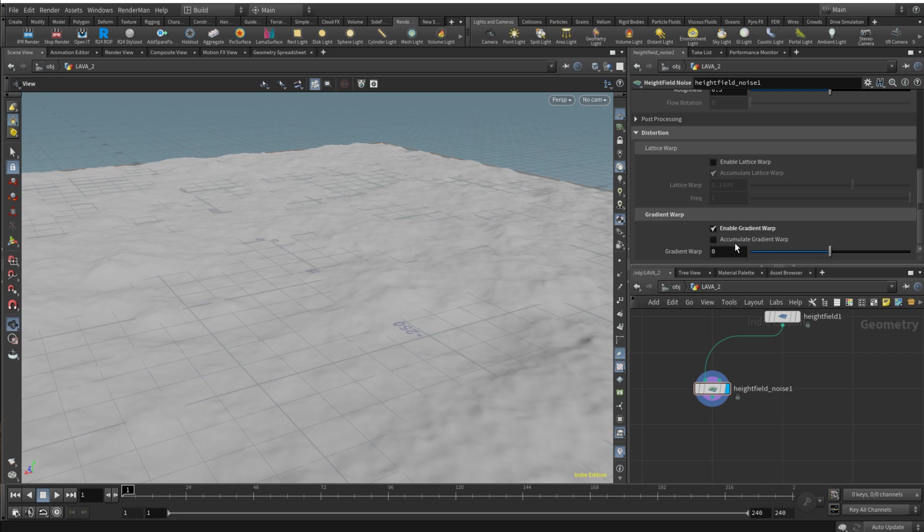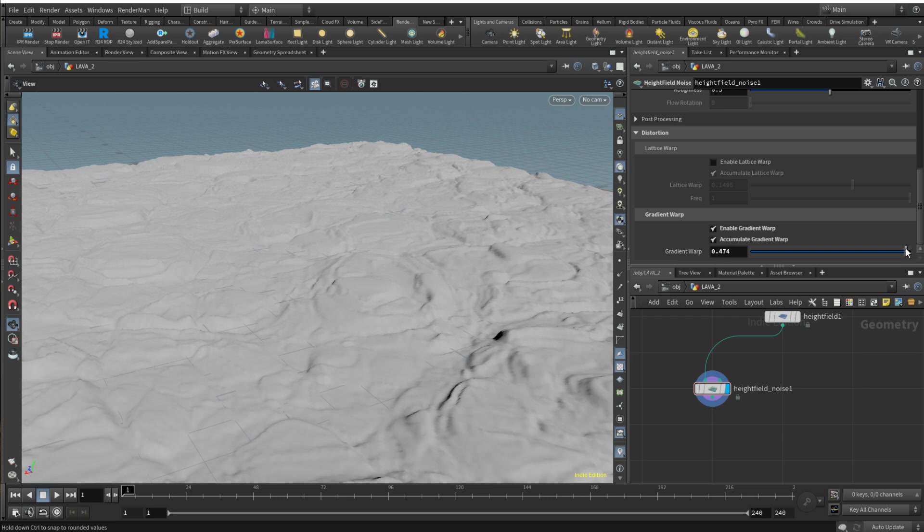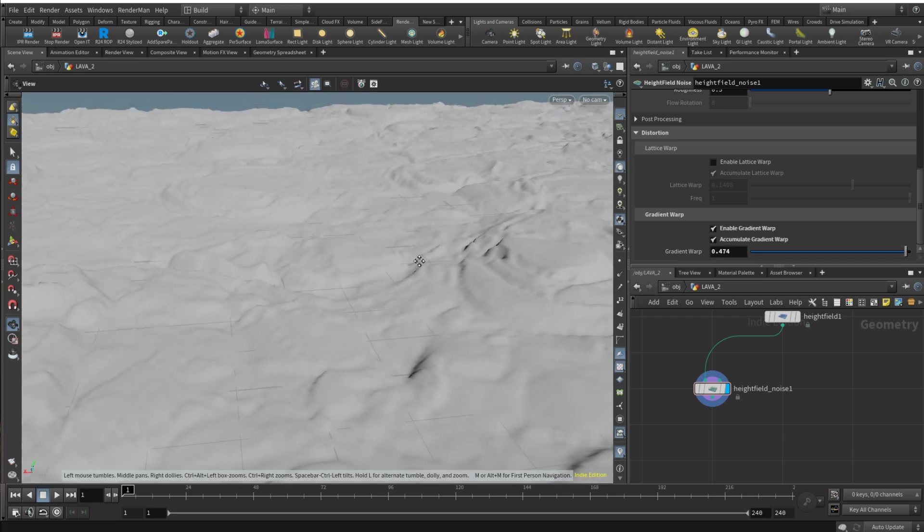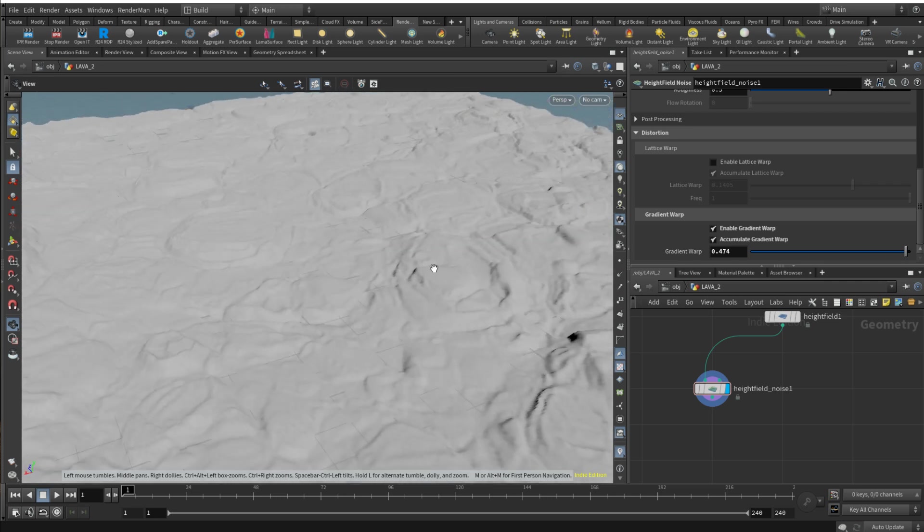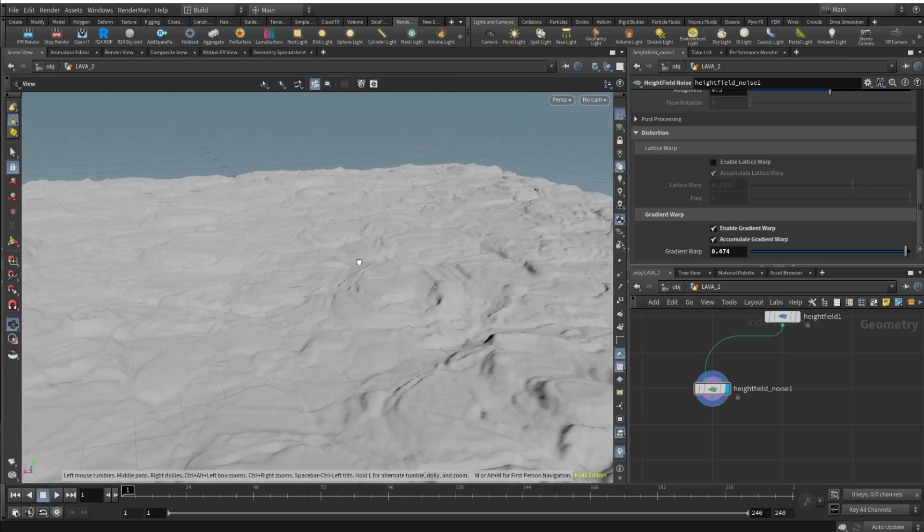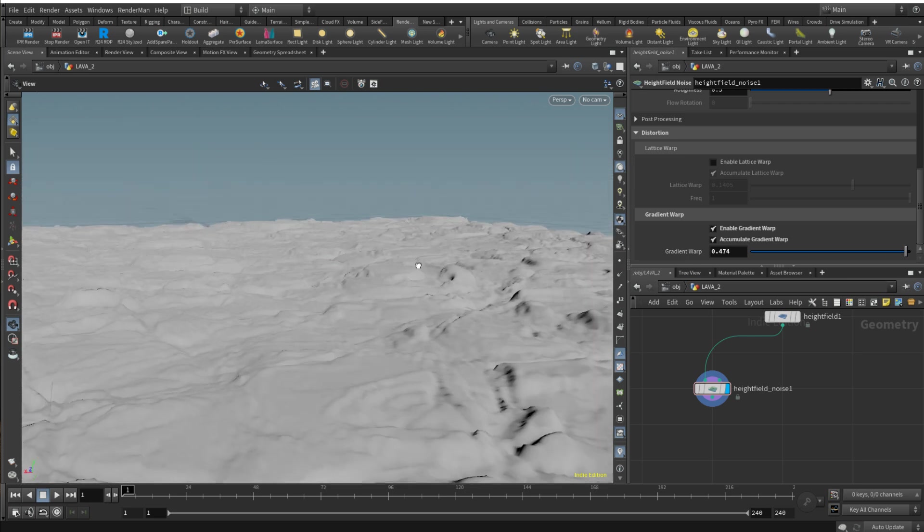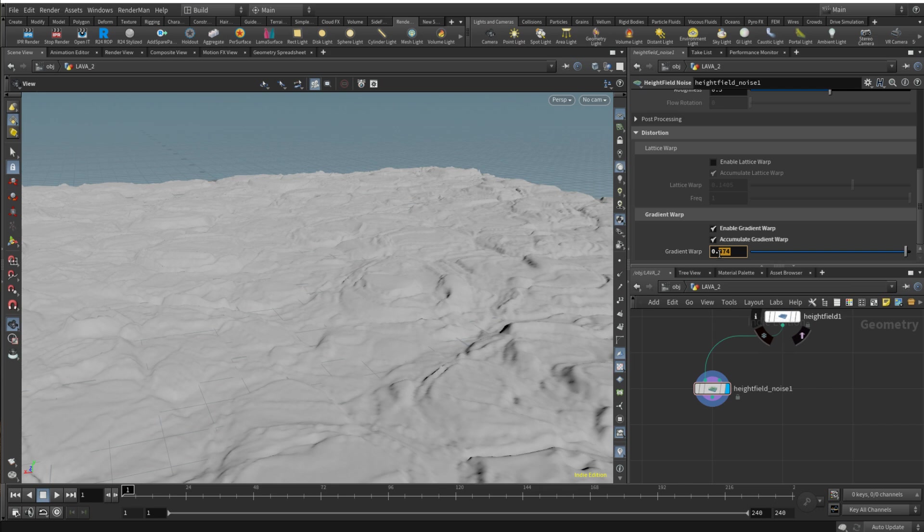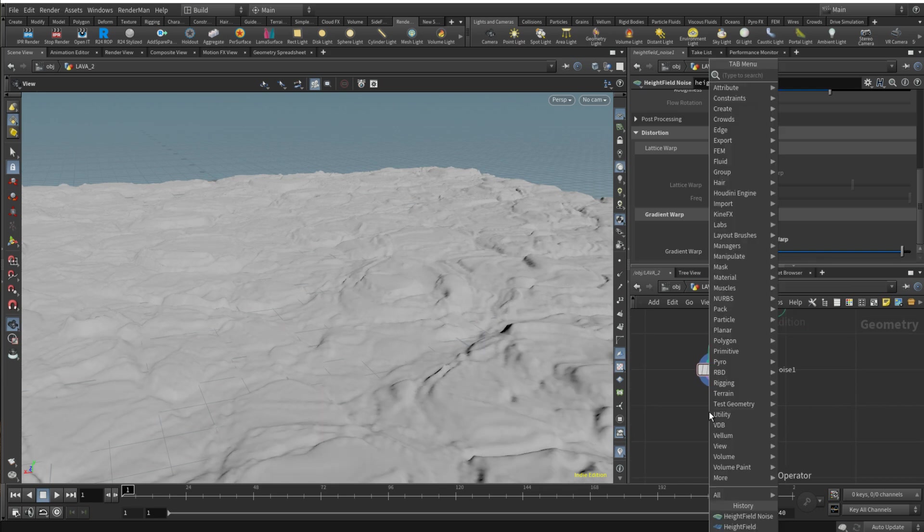And then the trick is go down to distortion tab and enable gradient warp. I'm gonna enable both of those and go somewhere here. As you can see the shape already is quite close to what you probably can observe after the lava solidifies and starts to bulge up and starts to crack in spots.